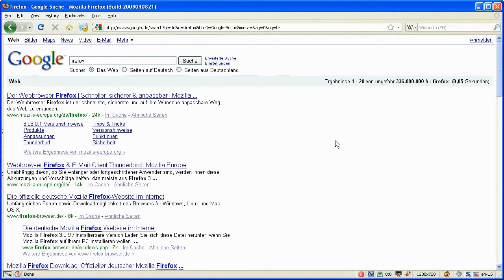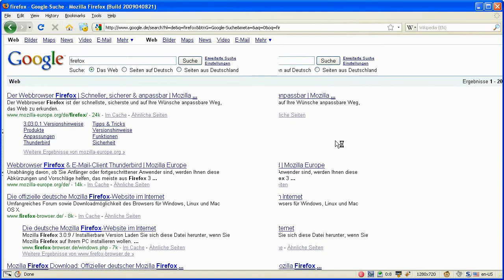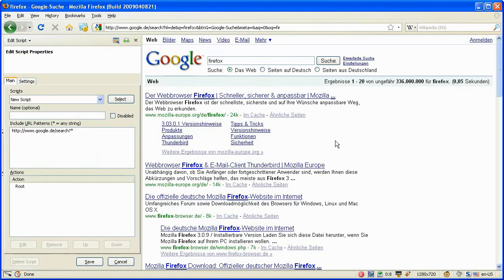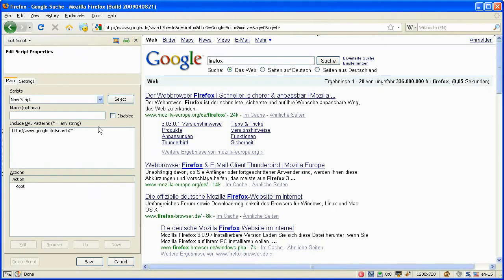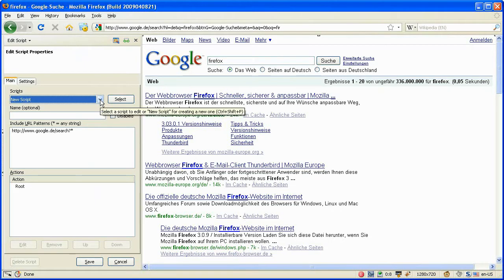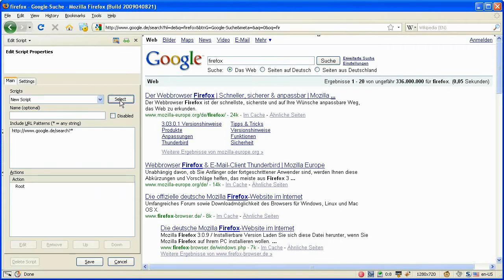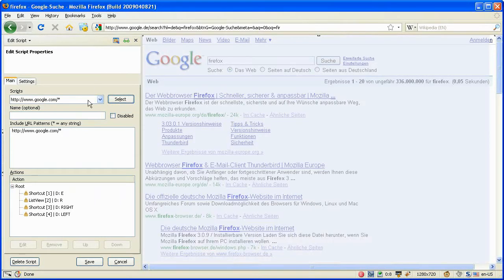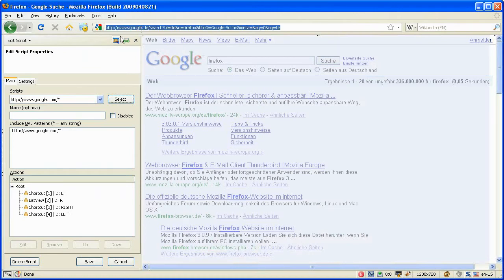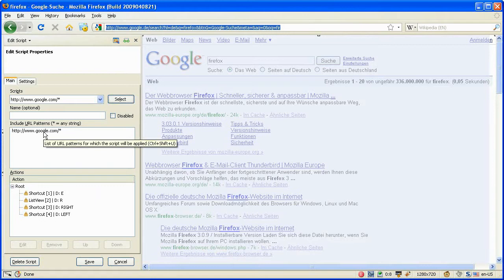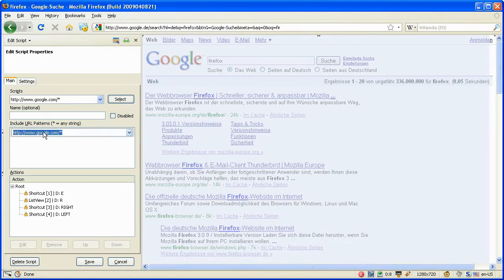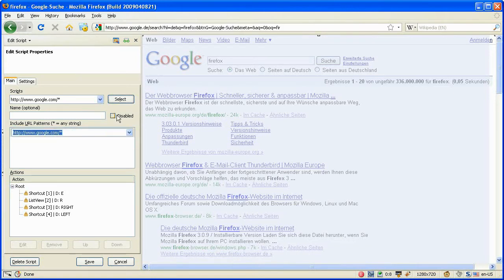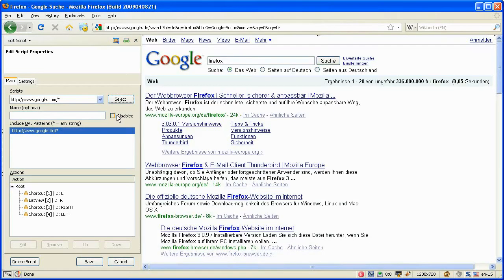So let's switch to the edit mode and what we see is that our script we've defined in the last session was not selected. So we have to select it ourselves. The reason is the current URL of the German page doesn't fit to our include URL pattern. We can either add a new URL pattern or we can change that one to TLD which stands for all top-level domains.